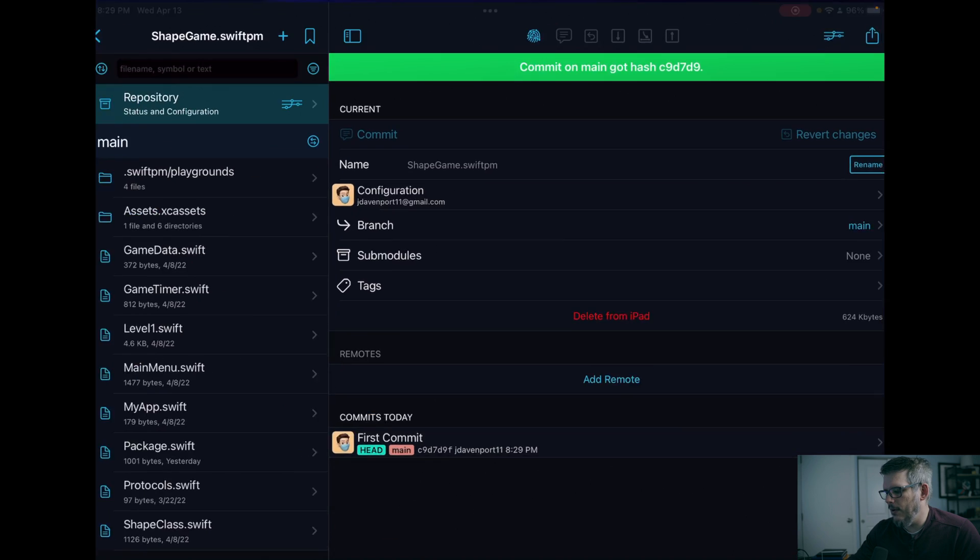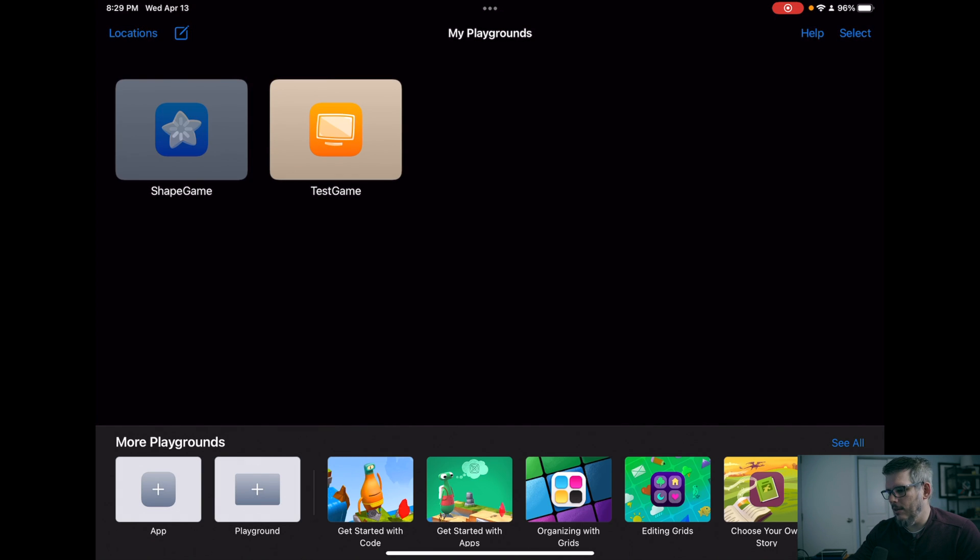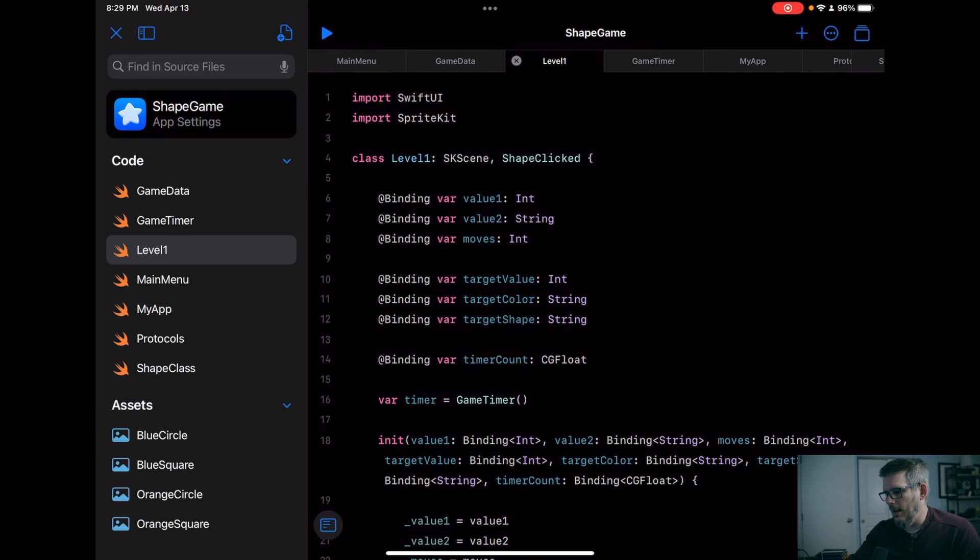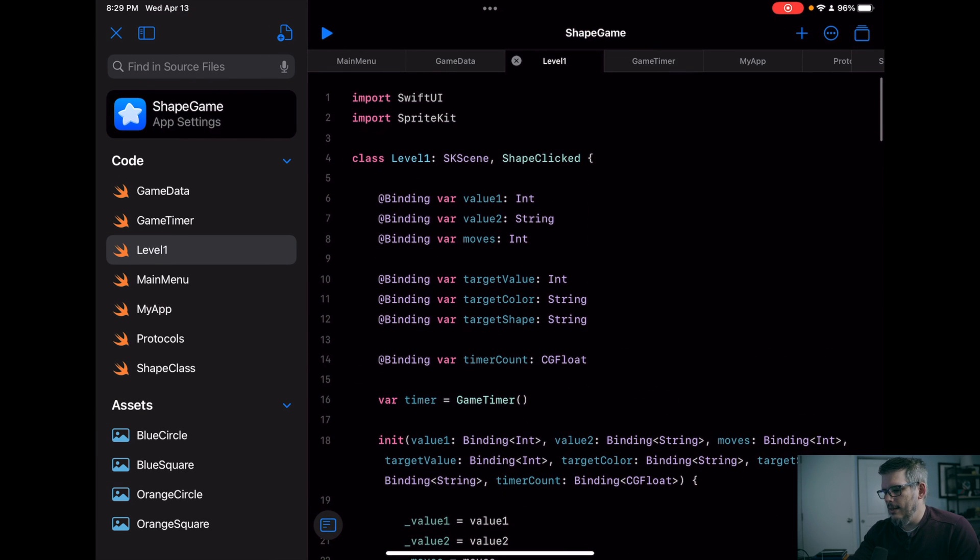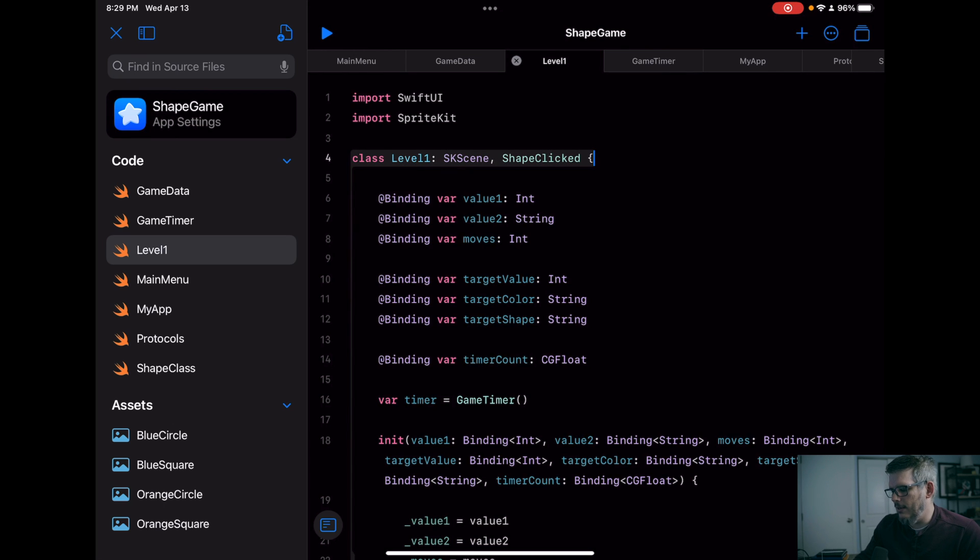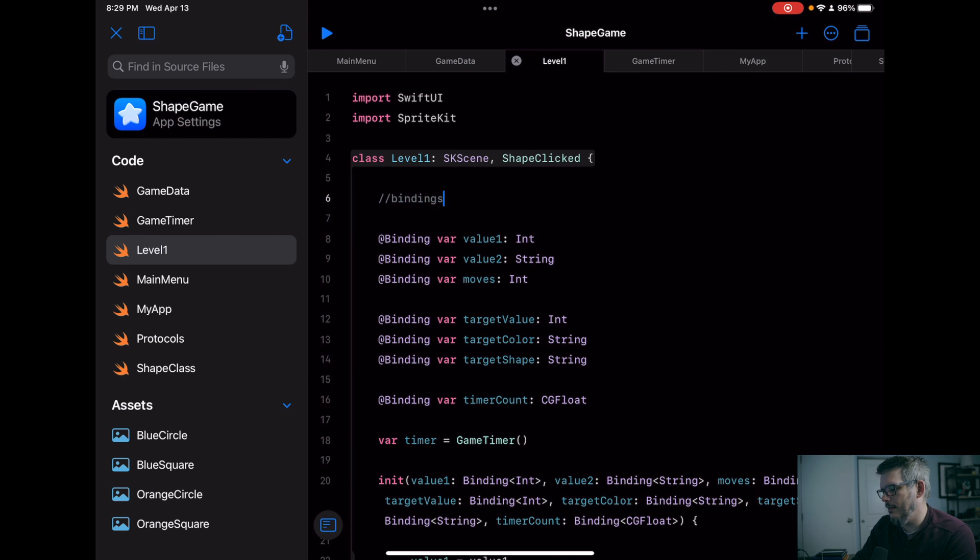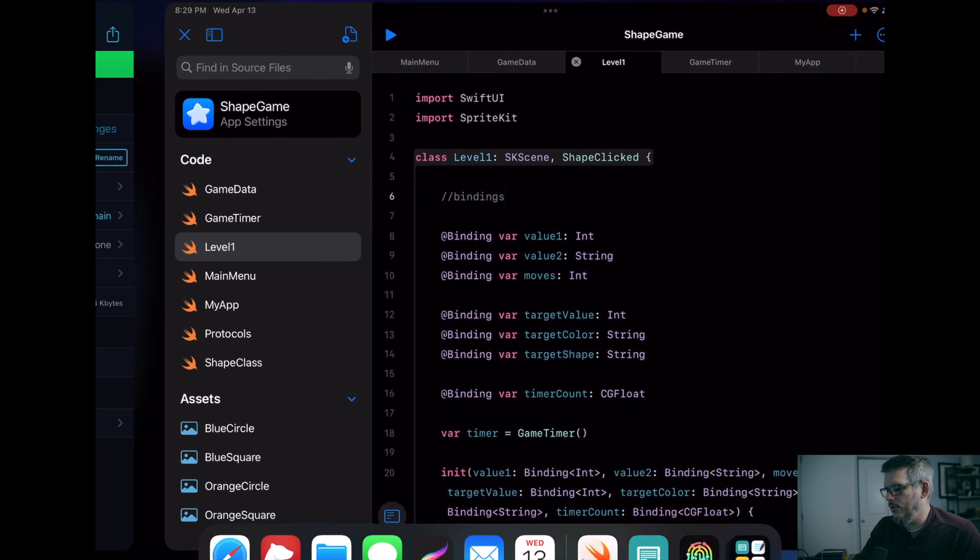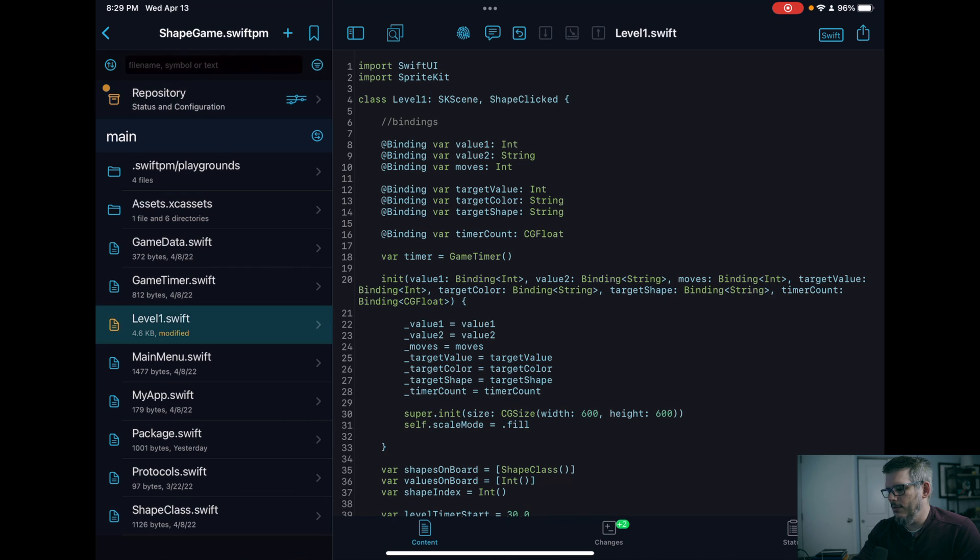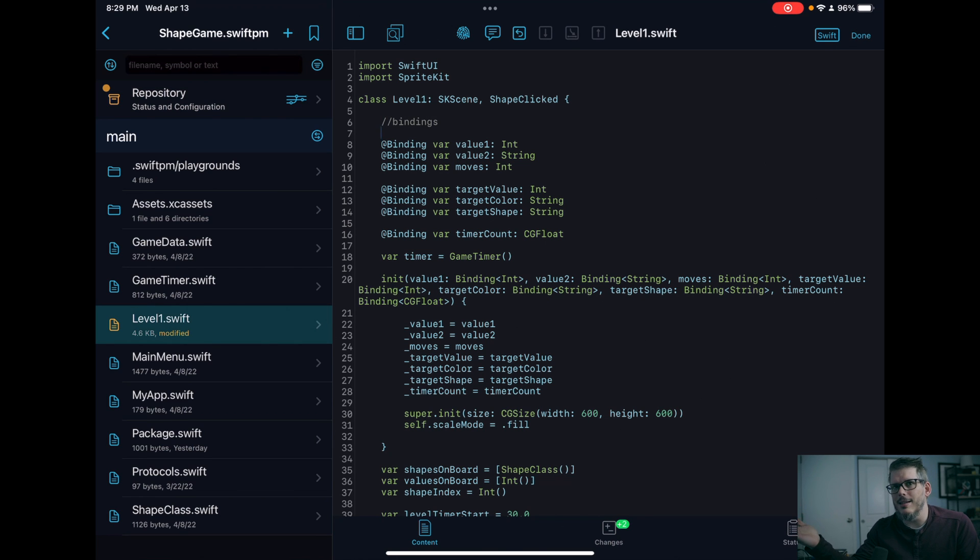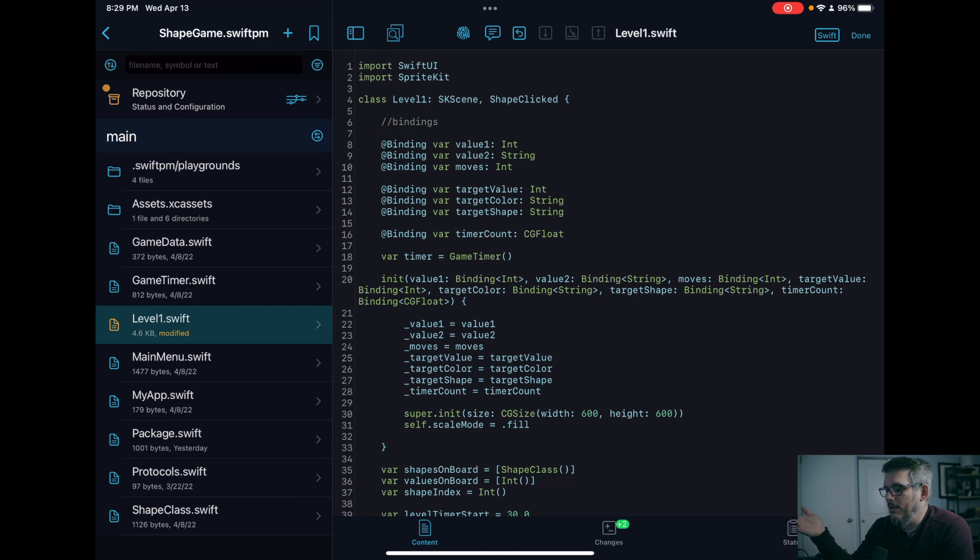And now if I go to Swift Playgrounds and I come over to my app that I just put in there and say I update the level one file. Say I just add a comment here that says bindings. And now I go back over to working copy. You can see level one has been modified. And that copy that that comment is there. It is instant. It is amazing. And I can't believe I'm just finding out about this now.